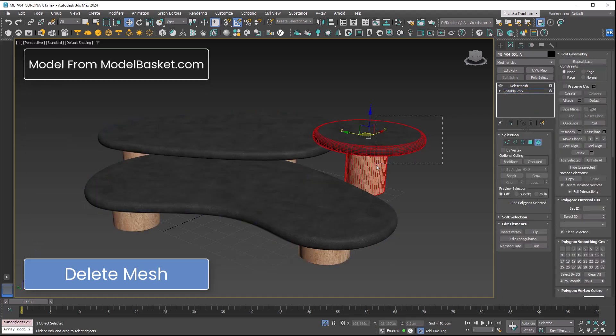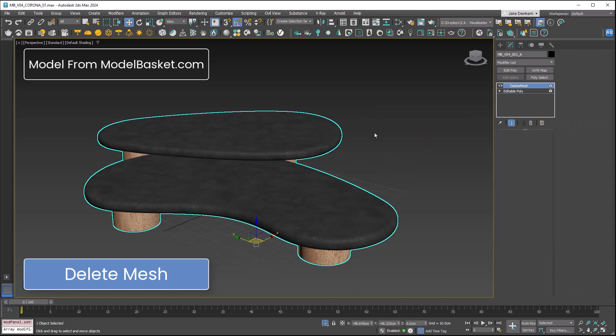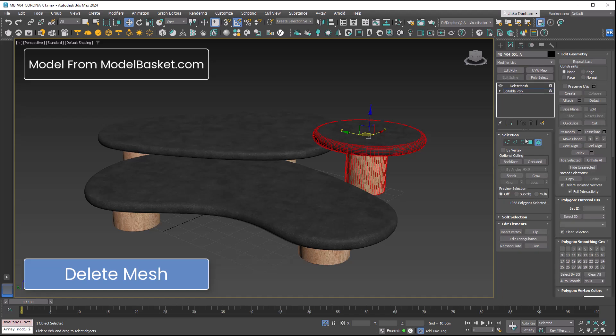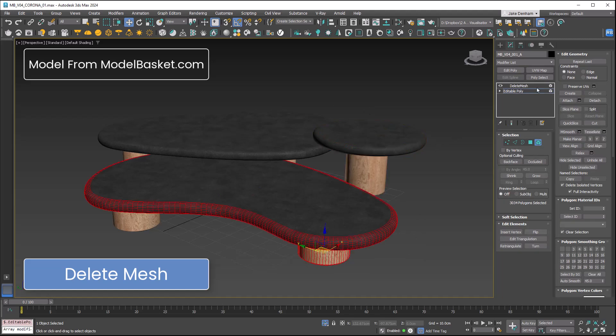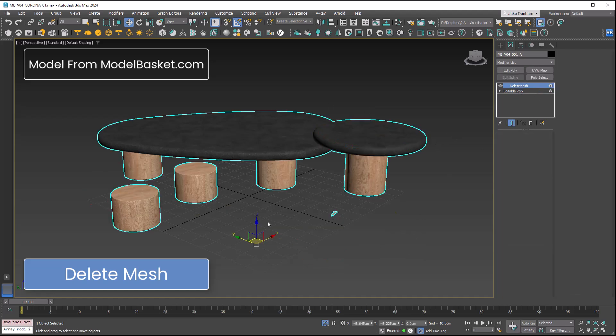I can select the table and it's deleted. This can be used with the attribute holder. It's non-destructive so I can always go back and get rid of sections. That is how delete mesh works.